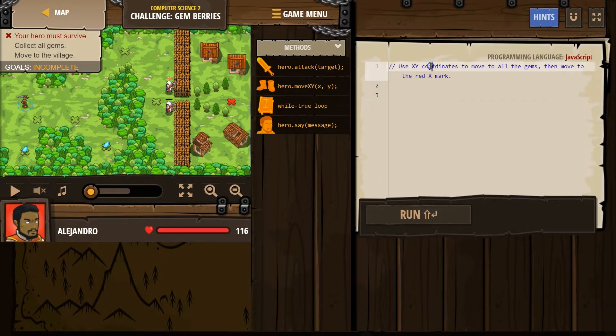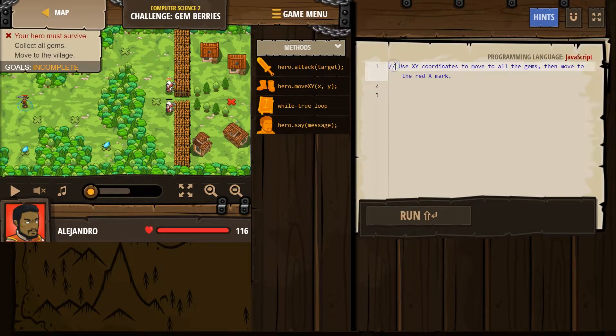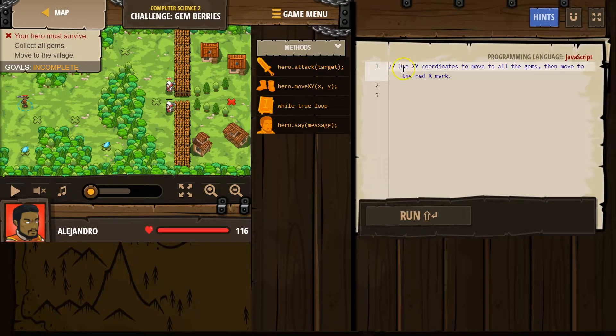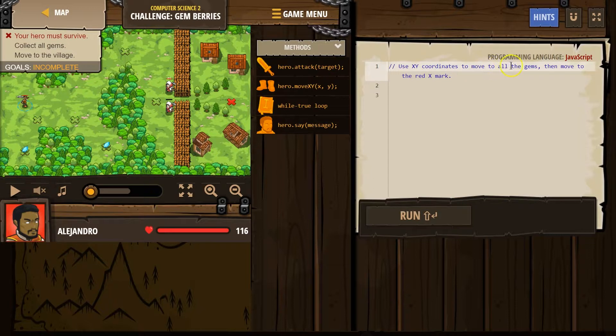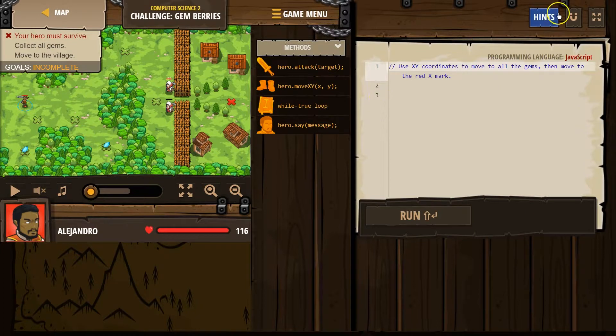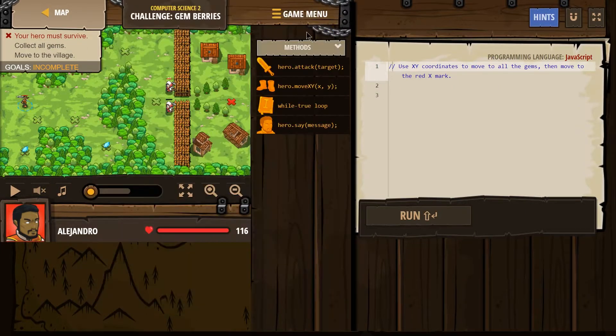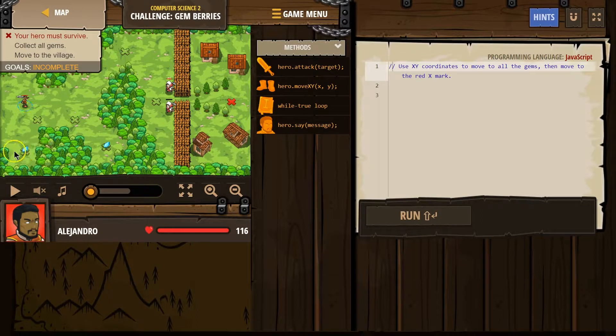Use the XY coordinates, and this is a comment. Remember the computer doesn't read this because there's two slashes, it's just for the humans. Use XY coordinates to move to all of the gyms, then move to the red X. Now let's remember, and if you forgot, it will explain some of it here. X and Y.